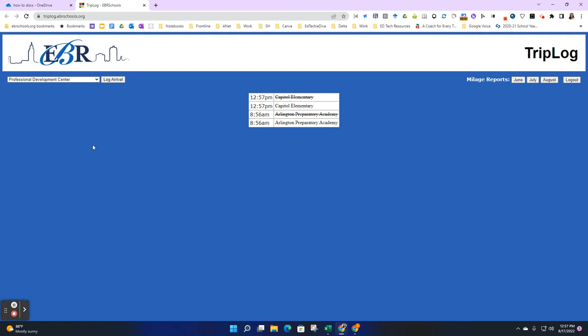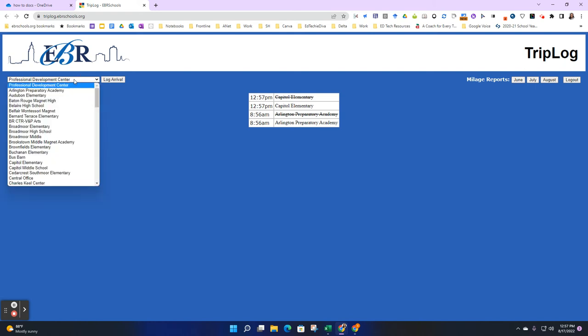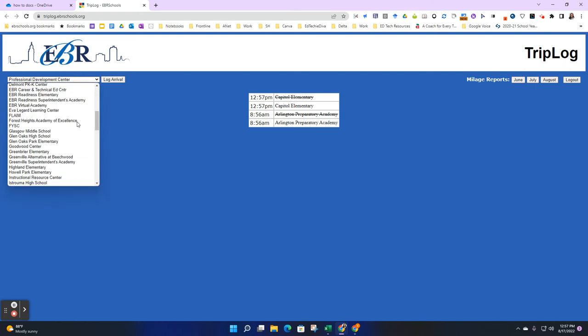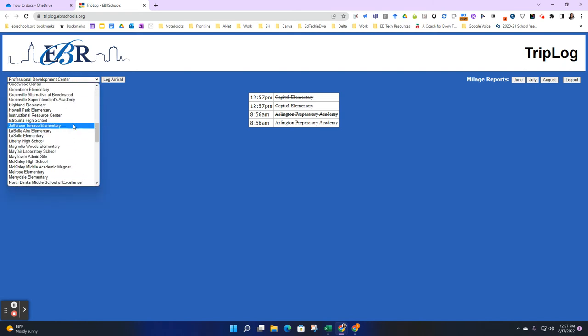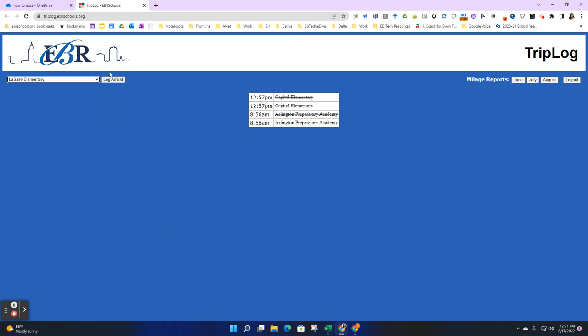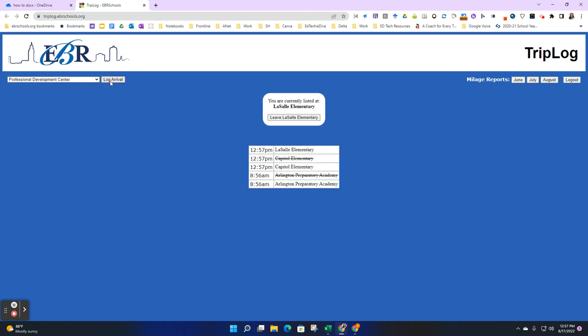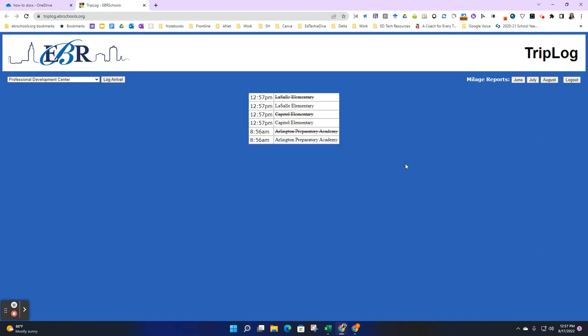Maybe you're going to a new site and you've changed locations. Same thing—sign back into the platform, come to your dropdown, locate that location, and click Log Arrival. It's the same steps to log arrival as well as to leave that location.